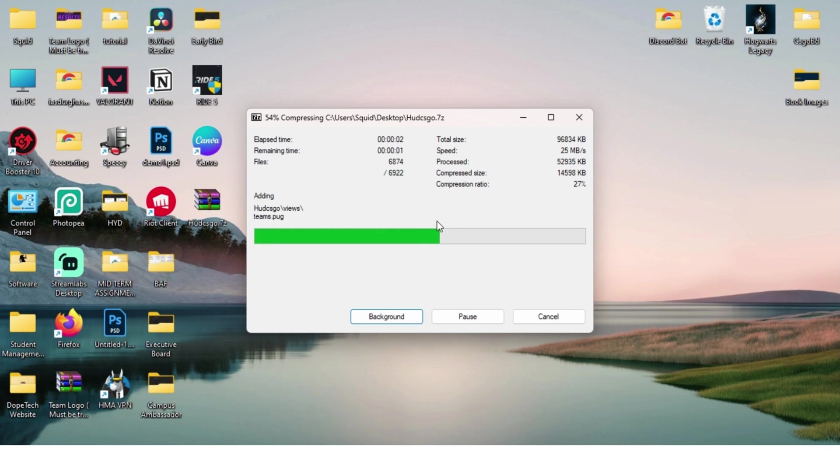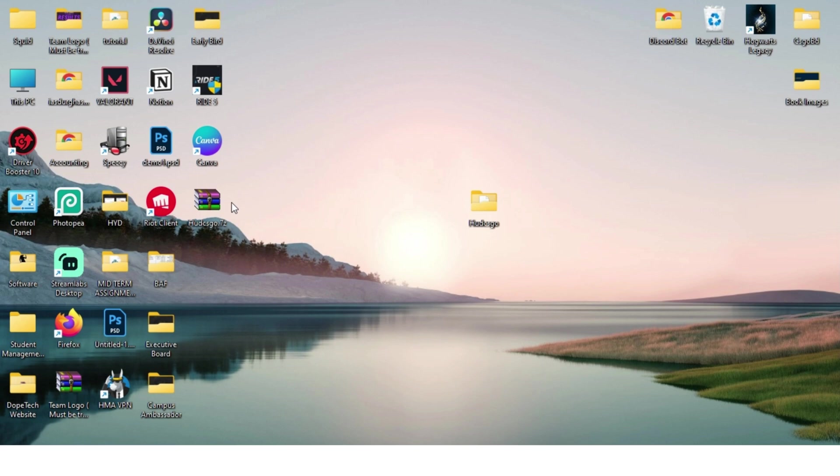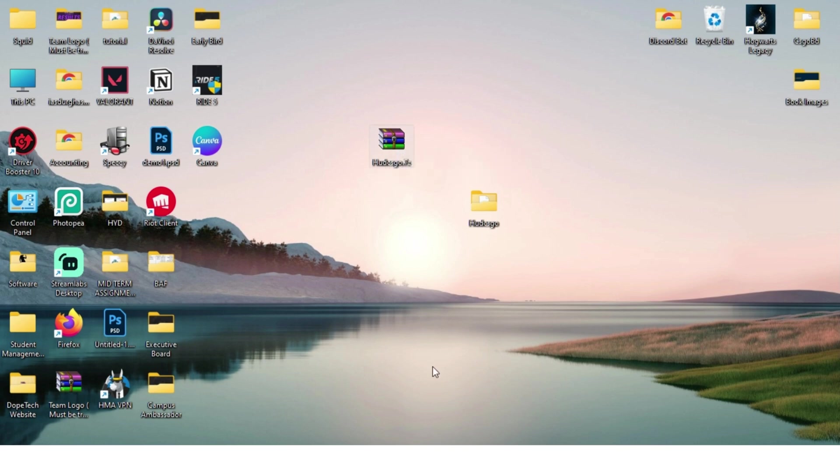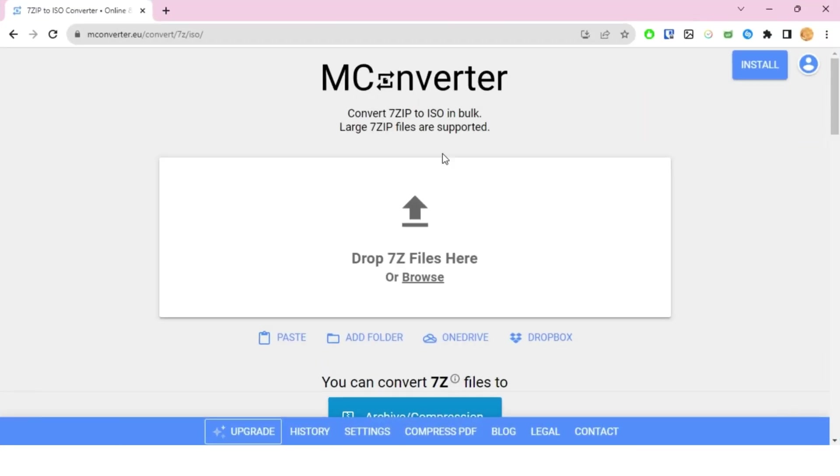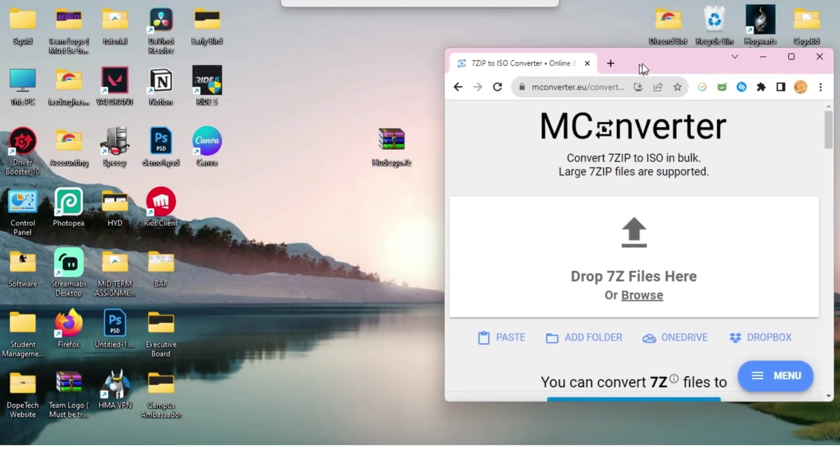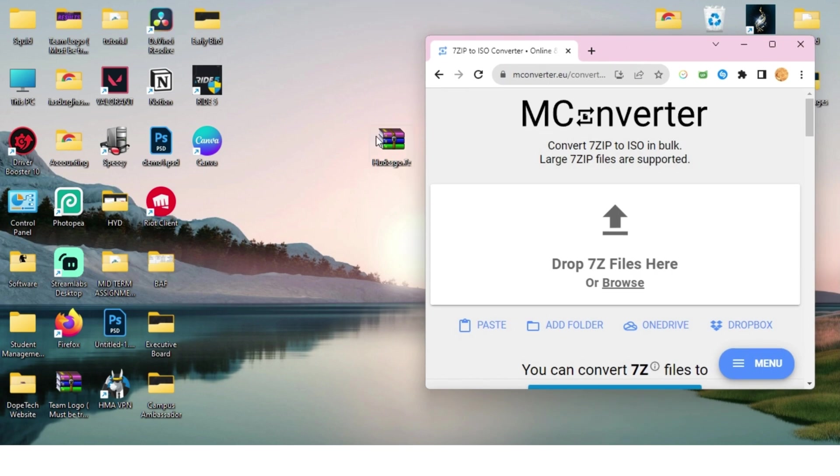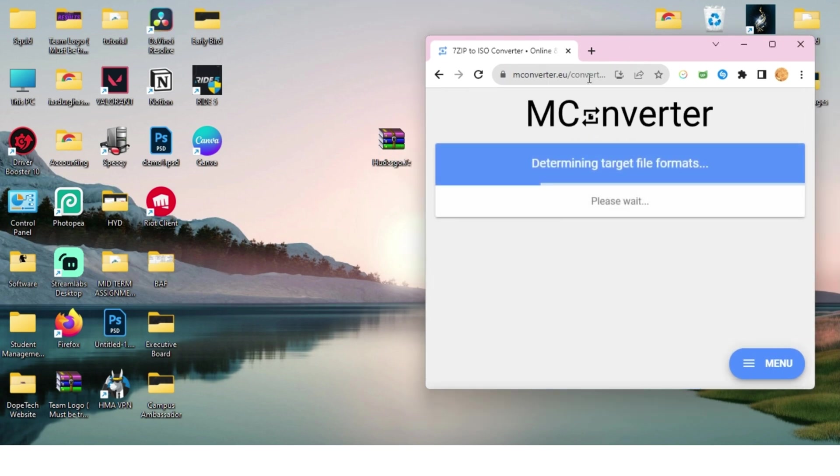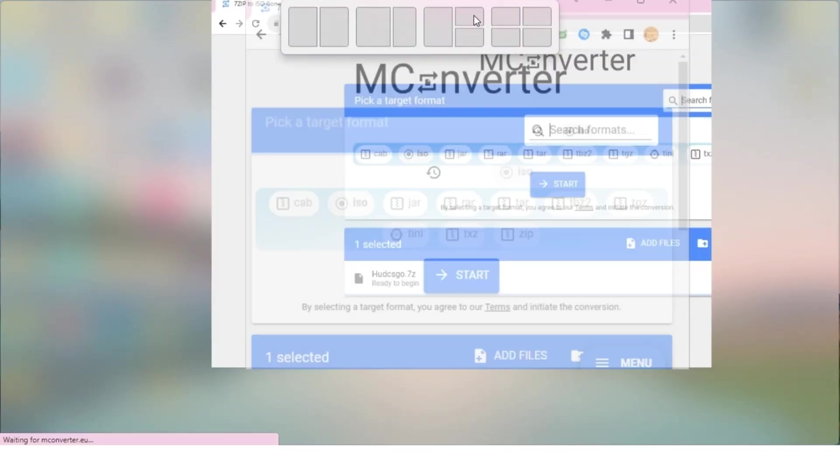It might take some time if your file is too big. For me it wasn't because I just had a very small file. Once it's done compressing, what you want to do is drag and drop this over here. I'll just make this screen a bit smaller and then drag and drop.